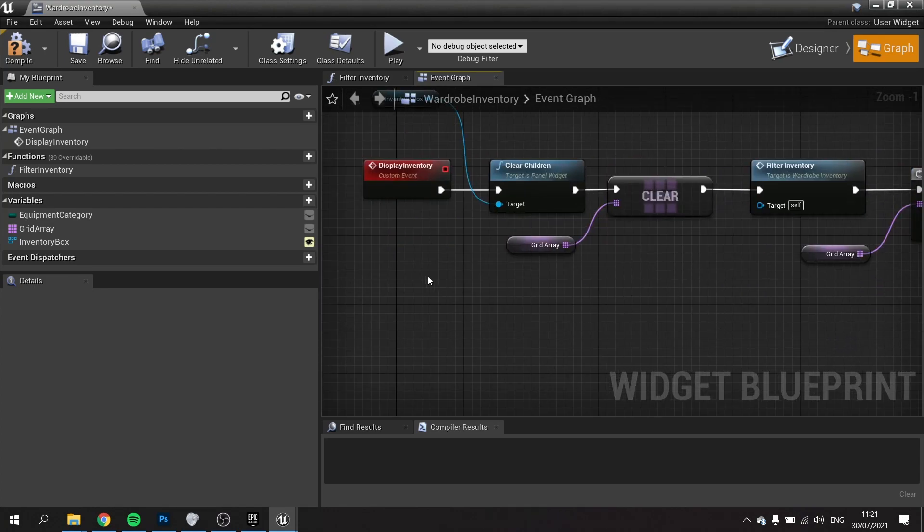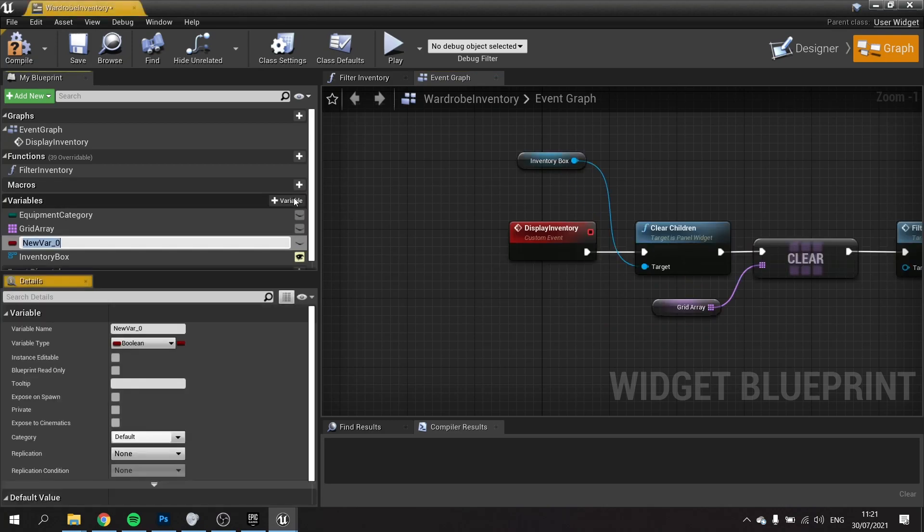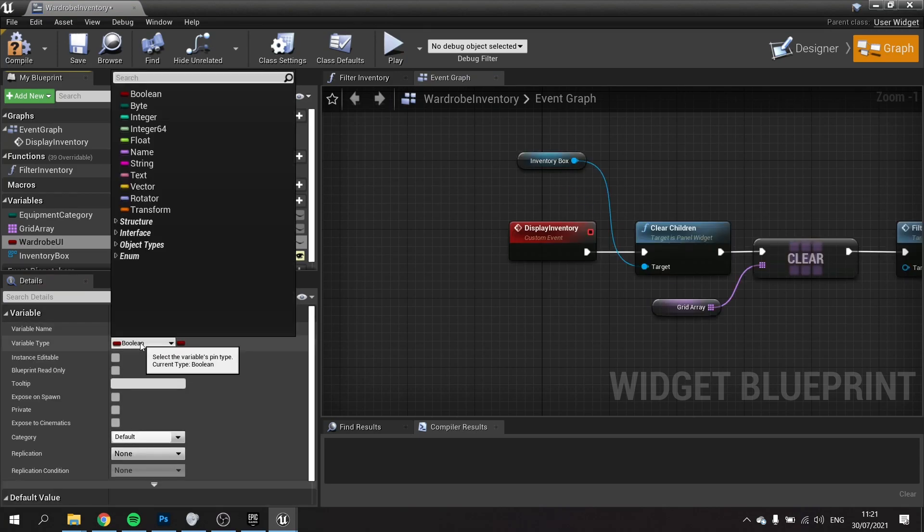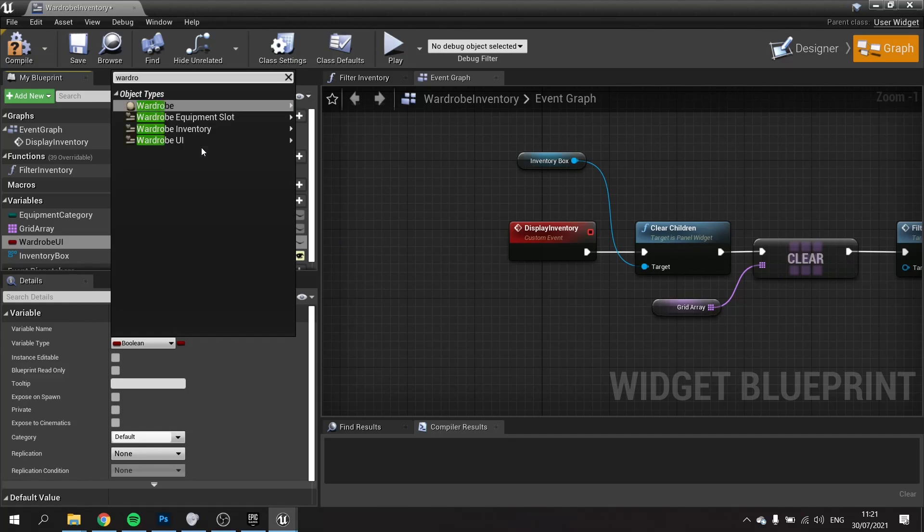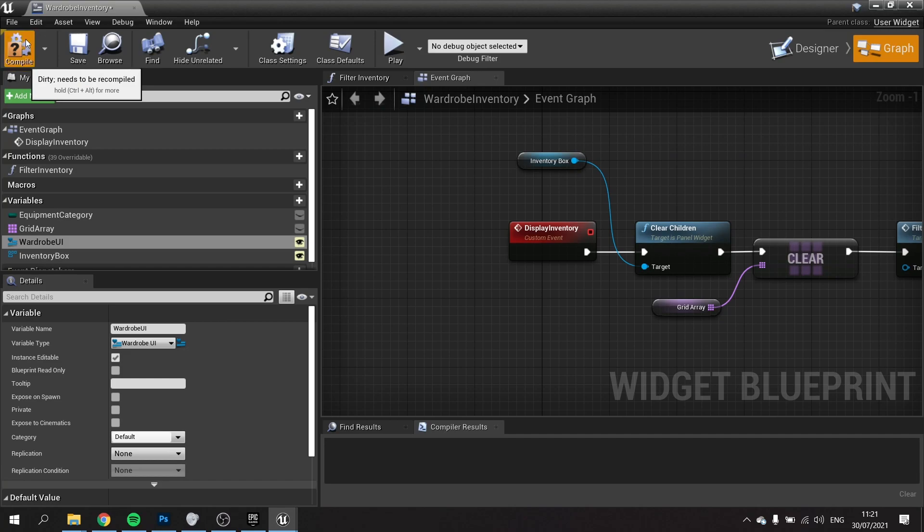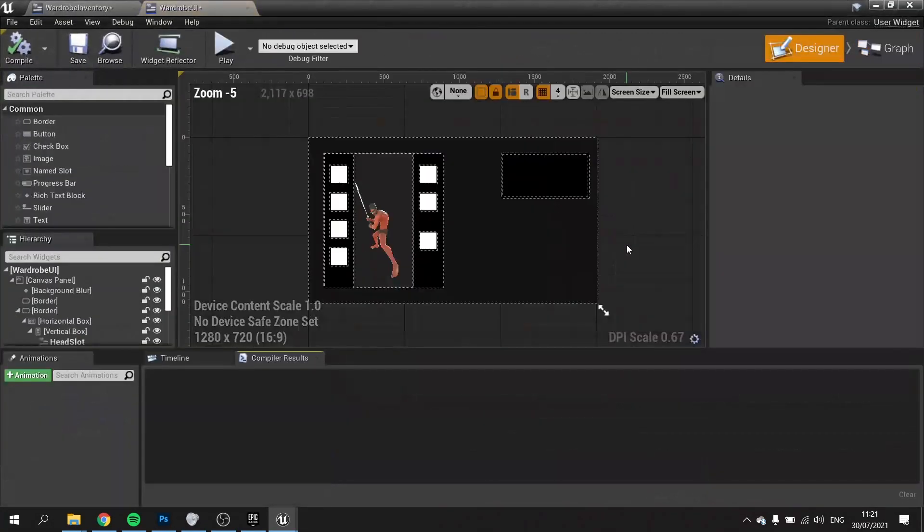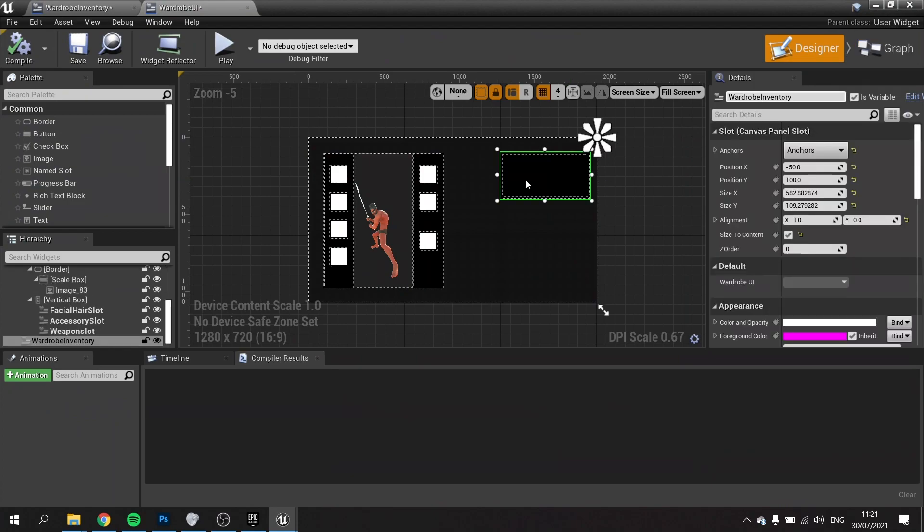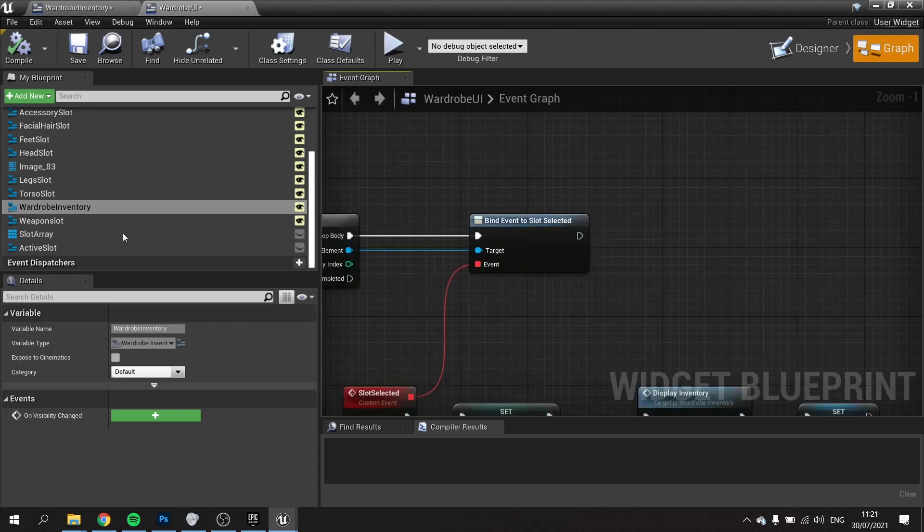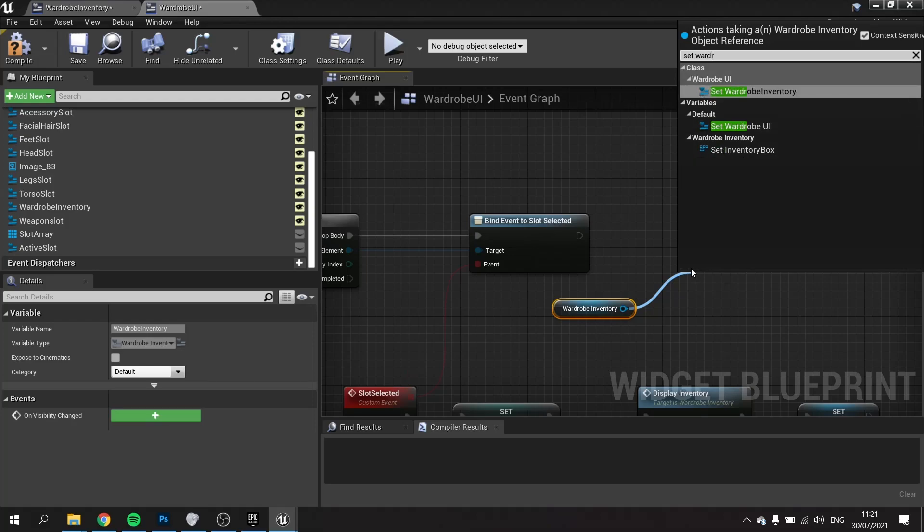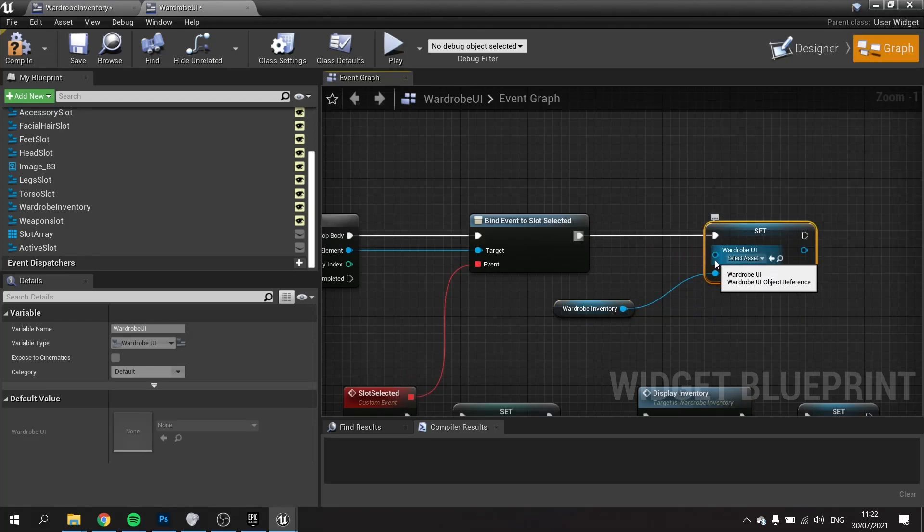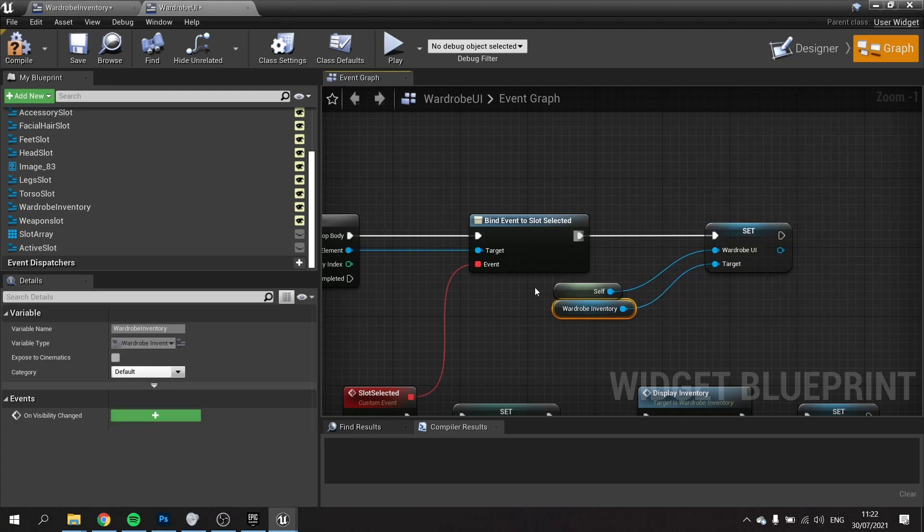We need to get hold of the wardrobe UI. Easier said than done because at the moment it's harder to go up than it is to go down the chain. I'm going to create a variable on here called wardrobe UI, set it to be a wardrobe UI widget, and make that editable. Hit compile. I'm then going to go back to my wardrobe UI, grab that inventory in the constructor, drag that out, get and set wardrobe UI to the self. Now we've got that reference to this wardrobe from our inventory.